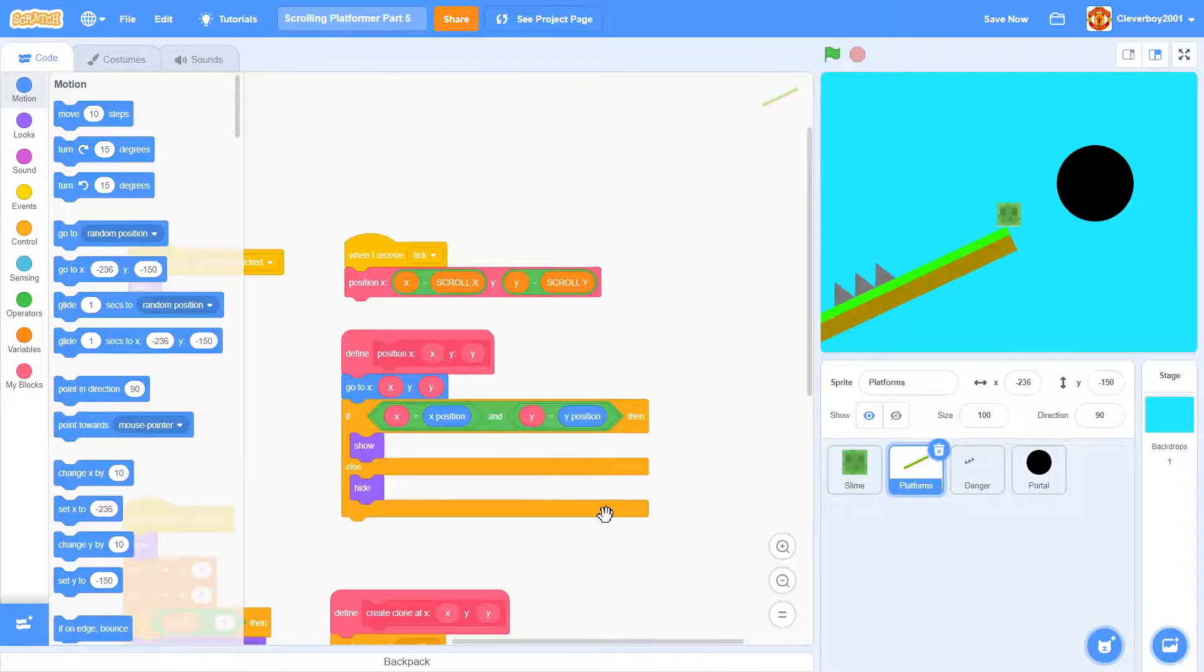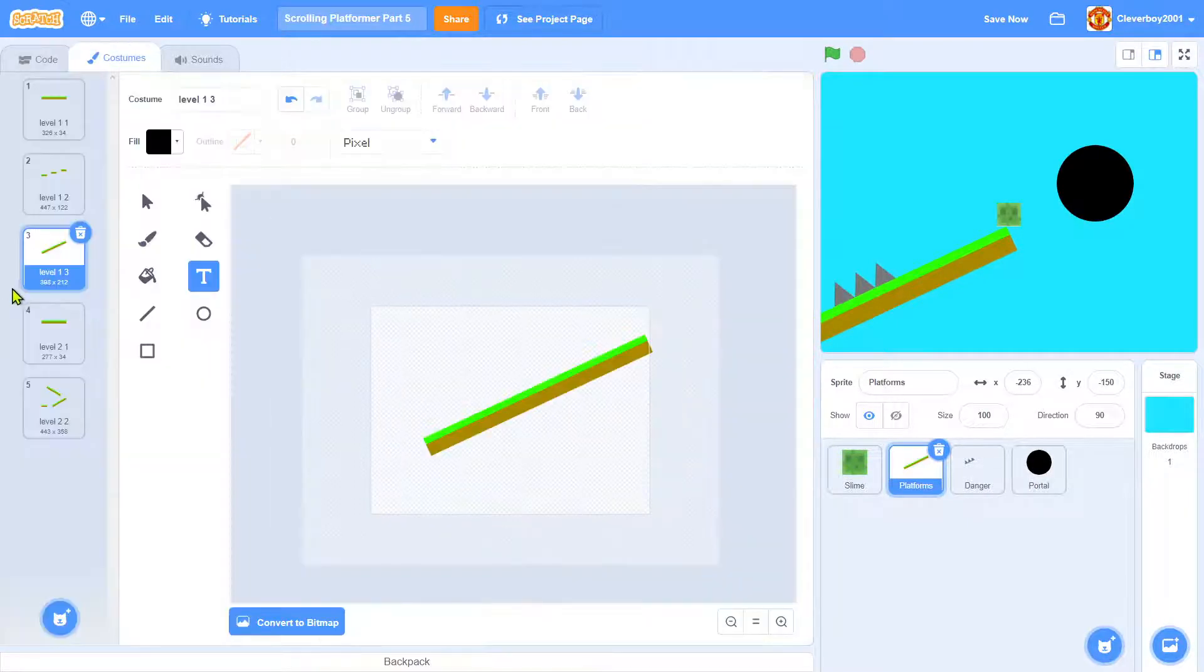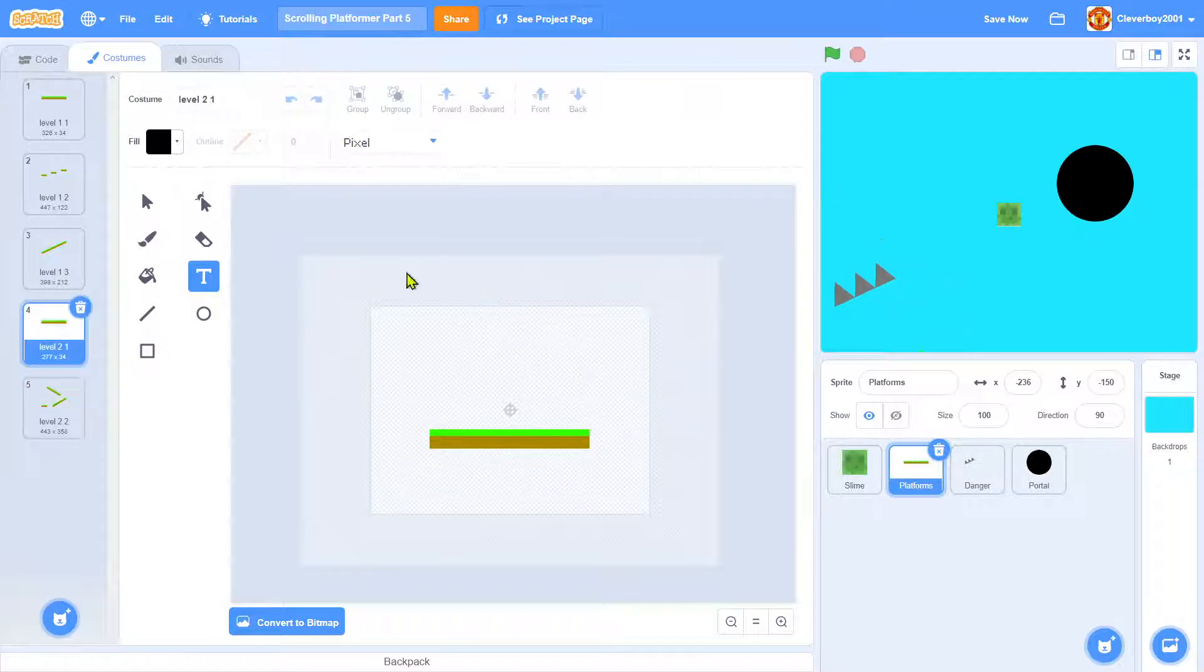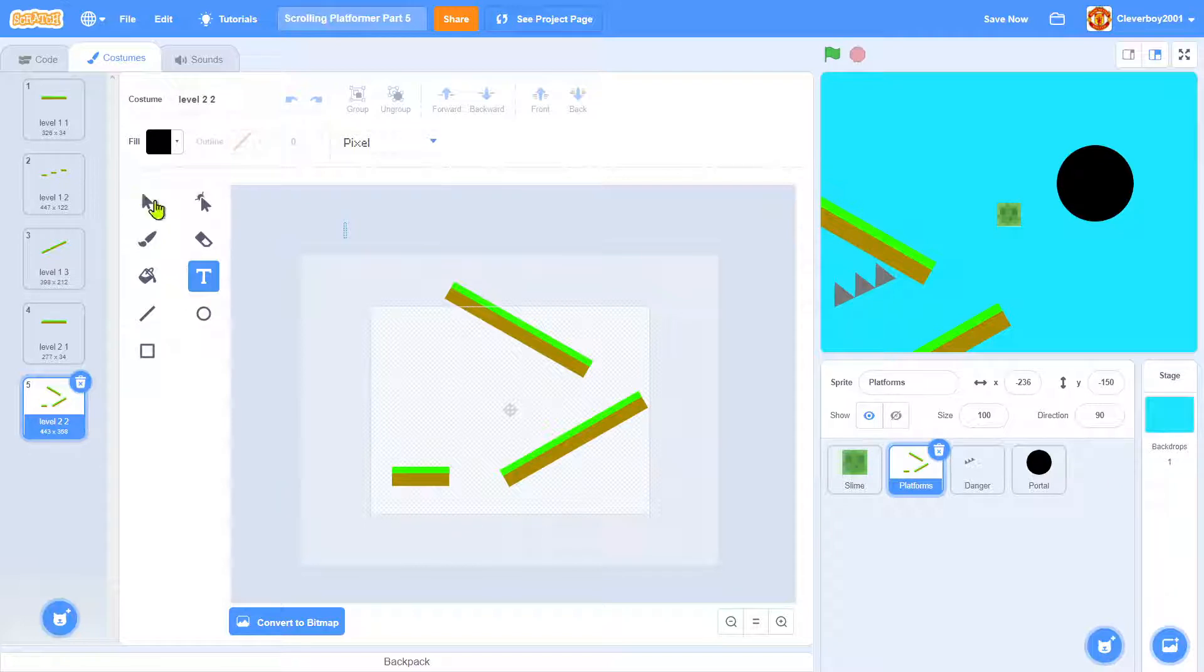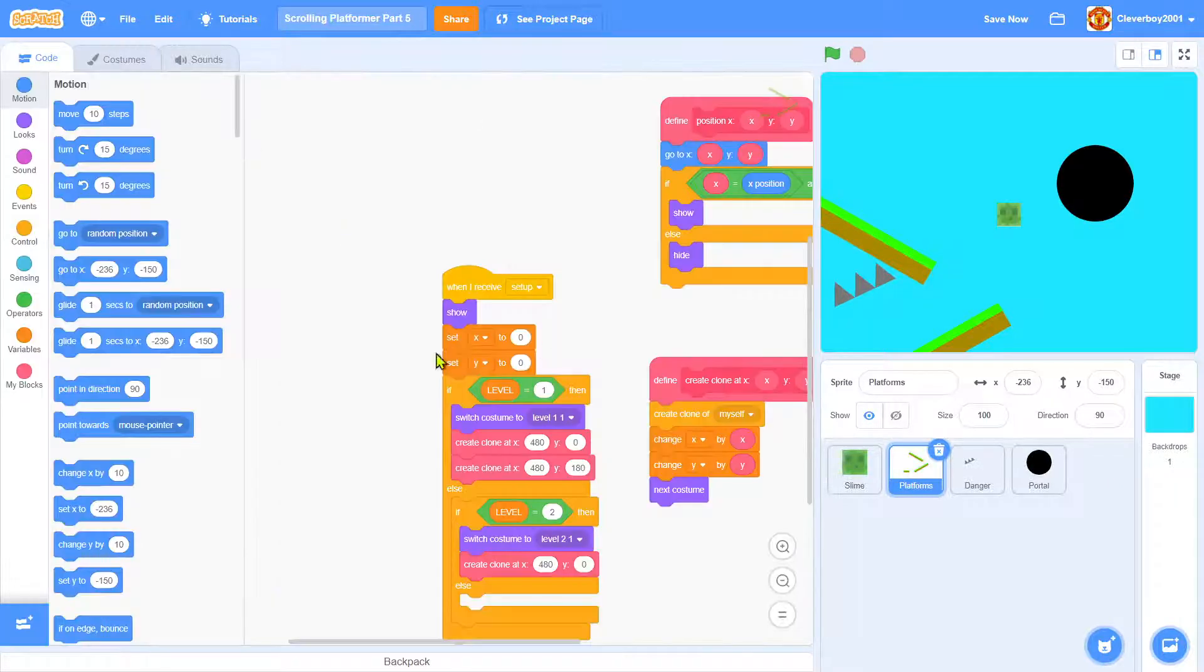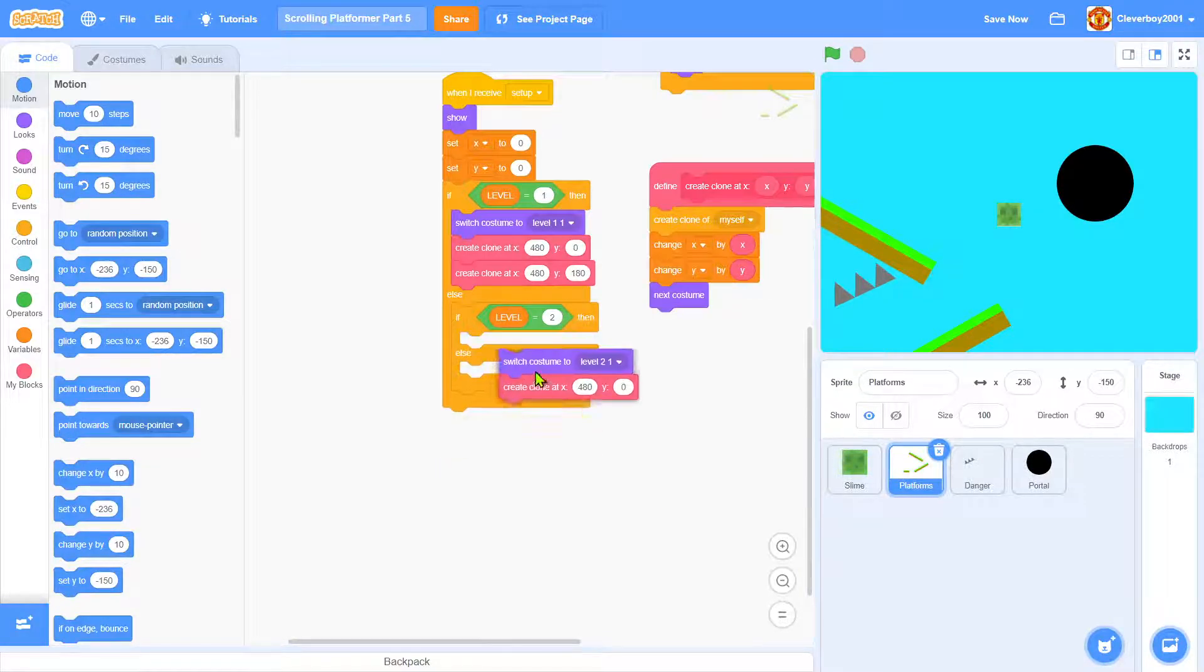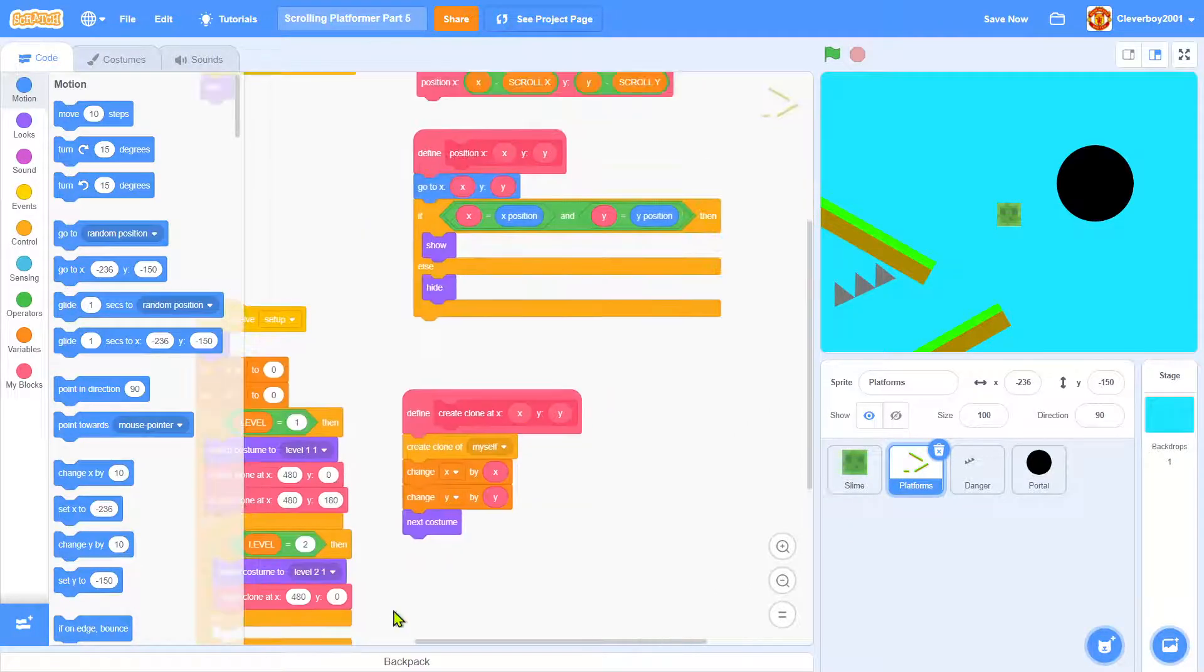In the platforms, we'll make a new level: level two part one, level two part two. I'll just make a simple level and put that in here with a big loan of 480.